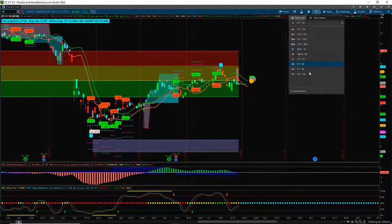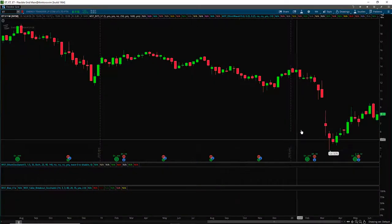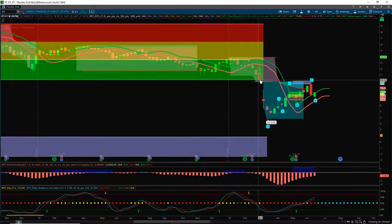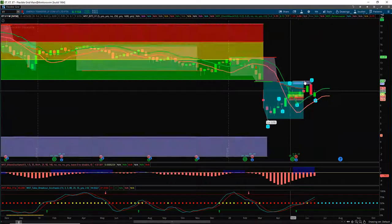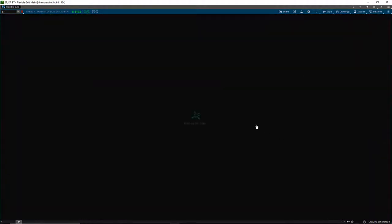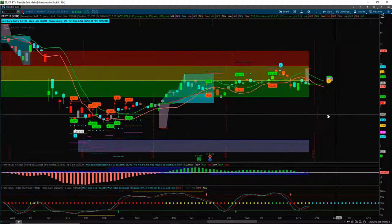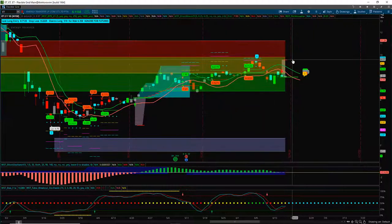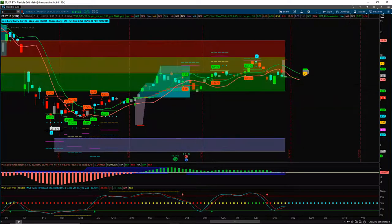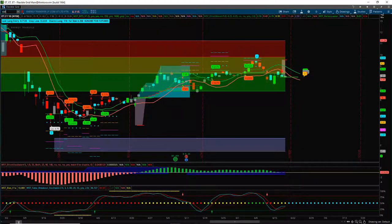Go to the weekly — what does that look like? Even the roller coaster works on the weekly on stocks. Go back to the daily. We've got some pivot points below here, so probably not. KMI was another one.